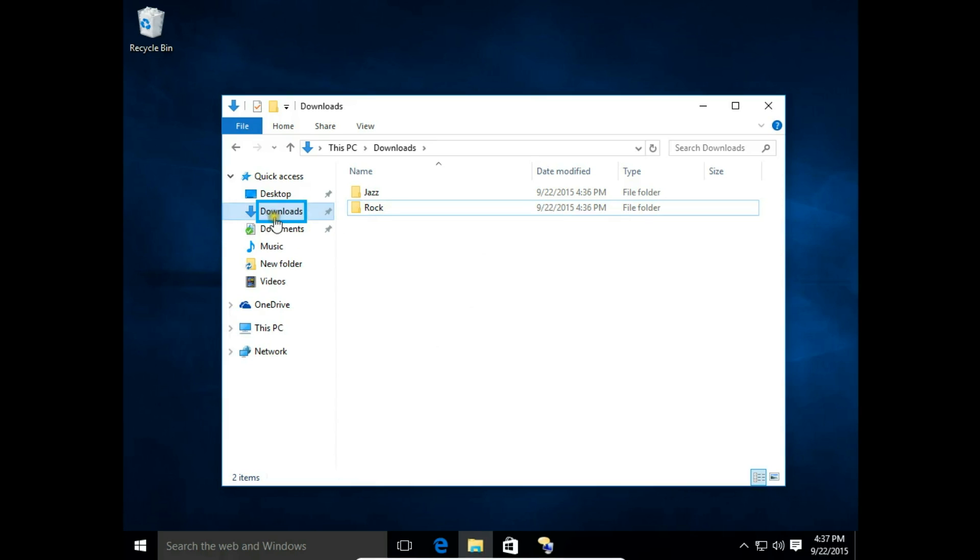Now my Downloads folder is on the C drive. I would like to change this location to my music drive.